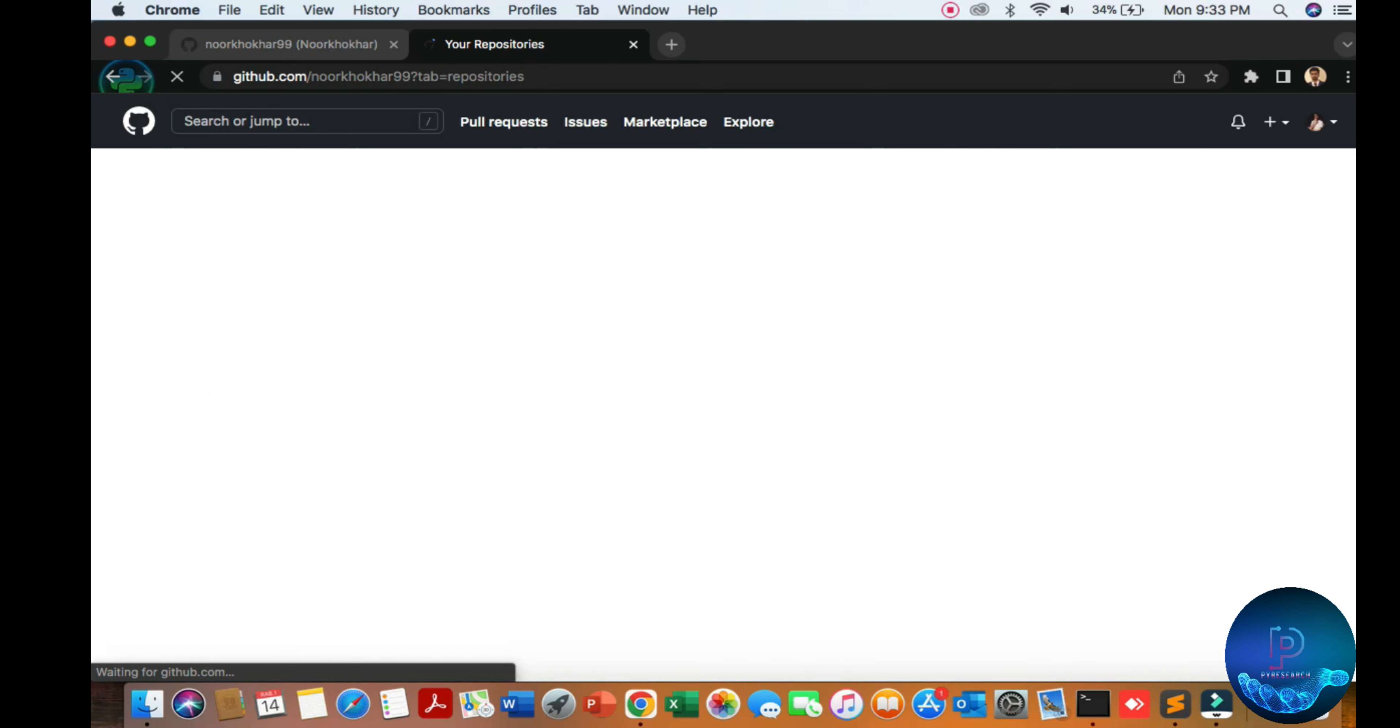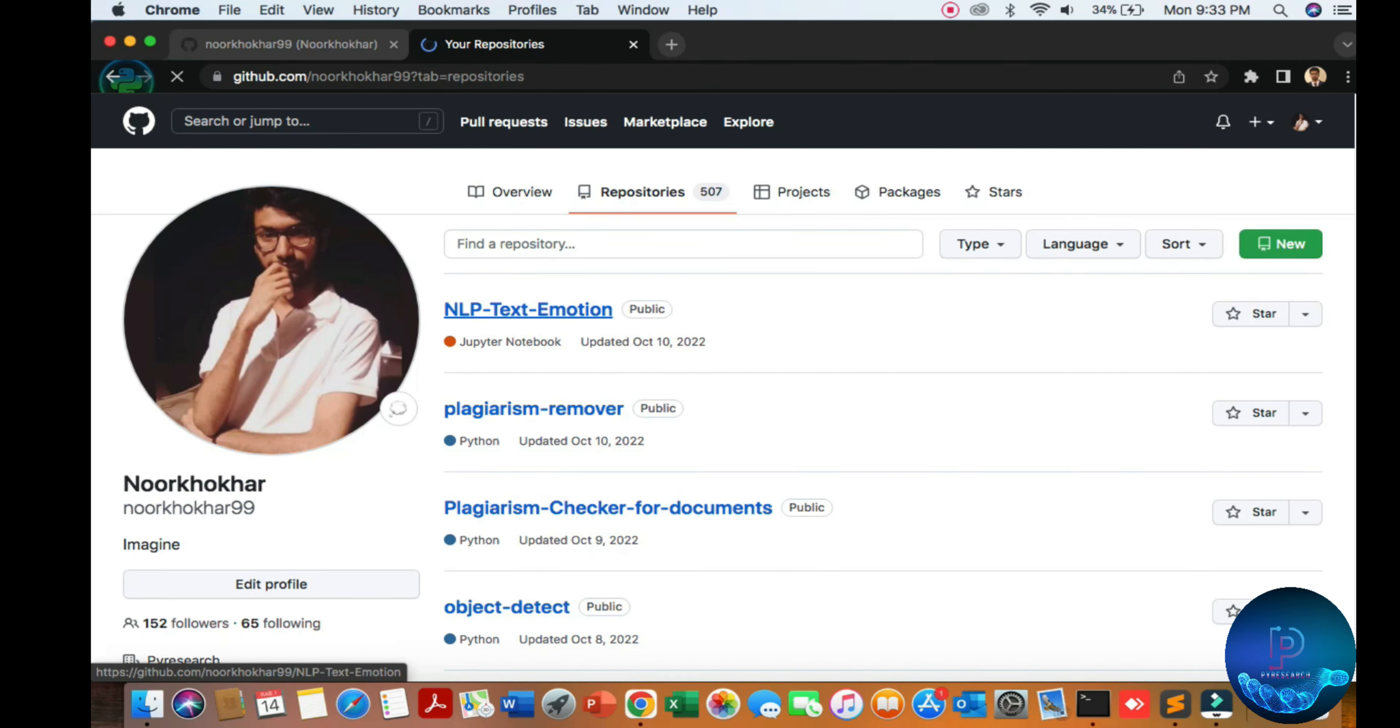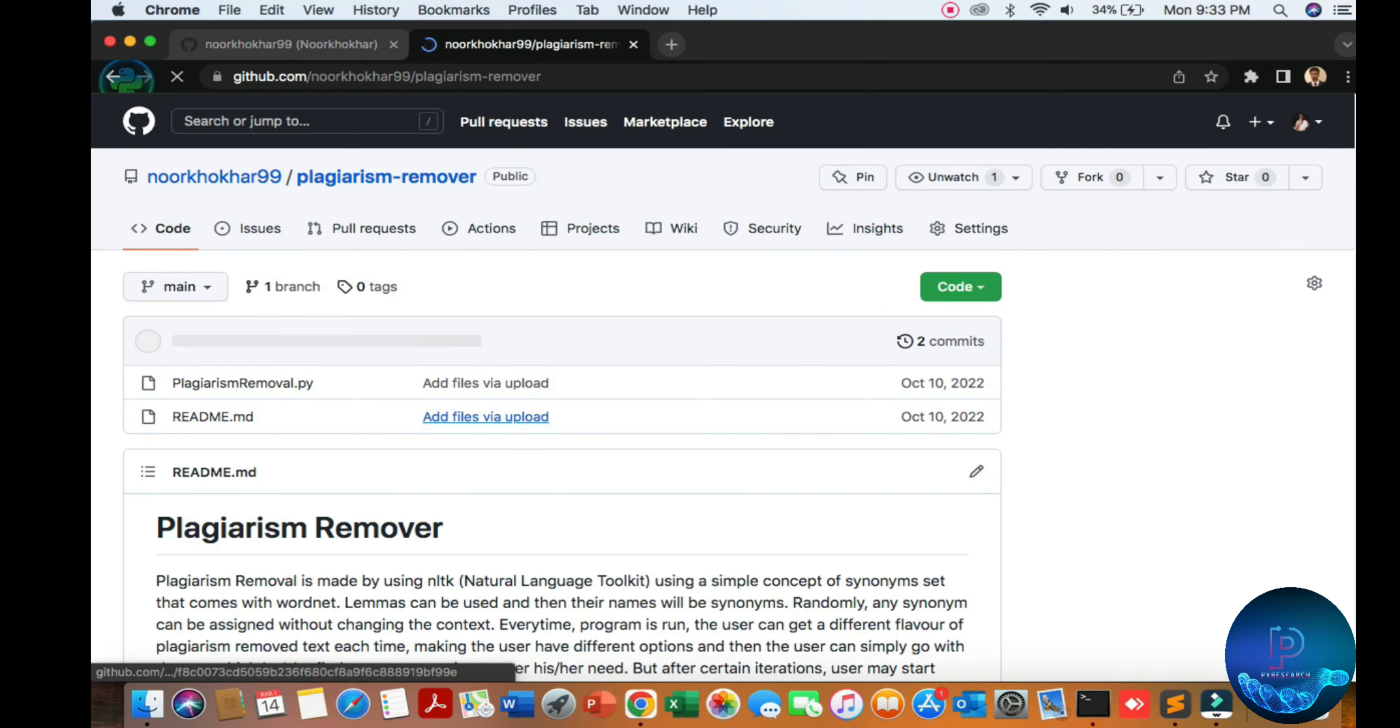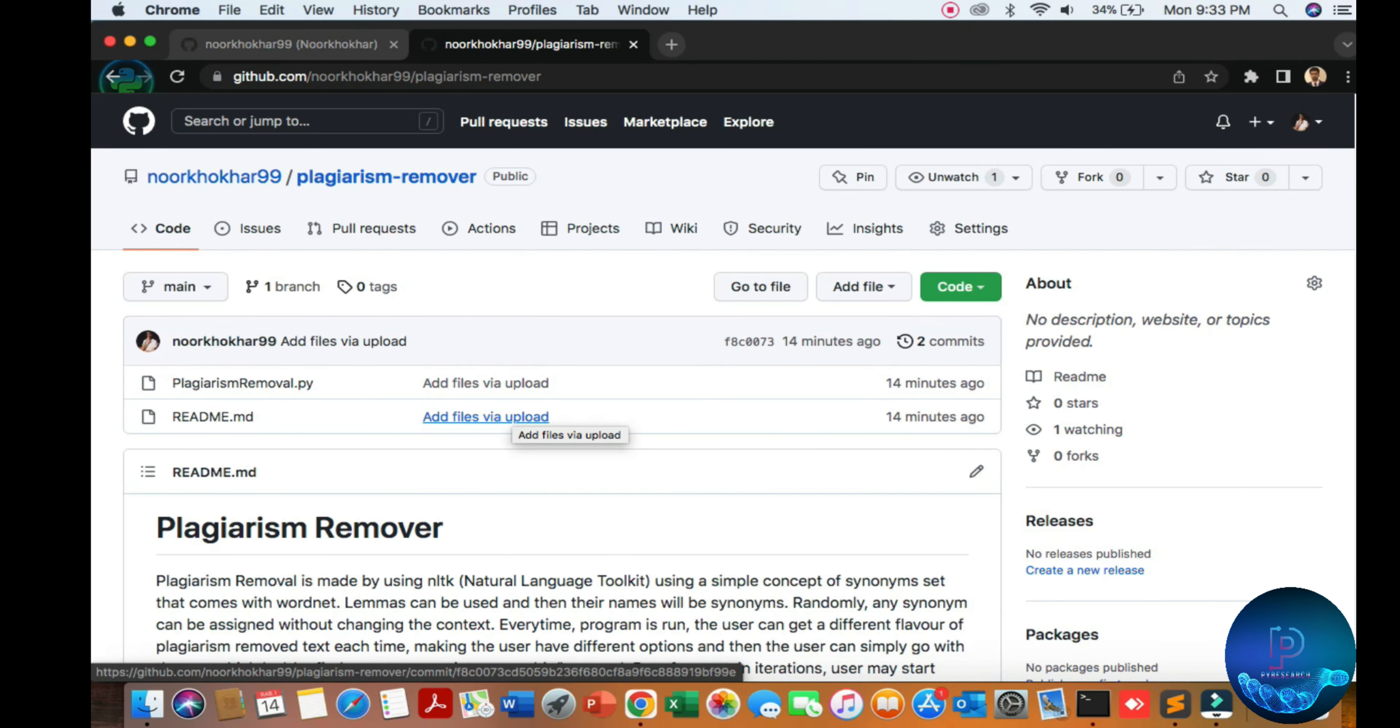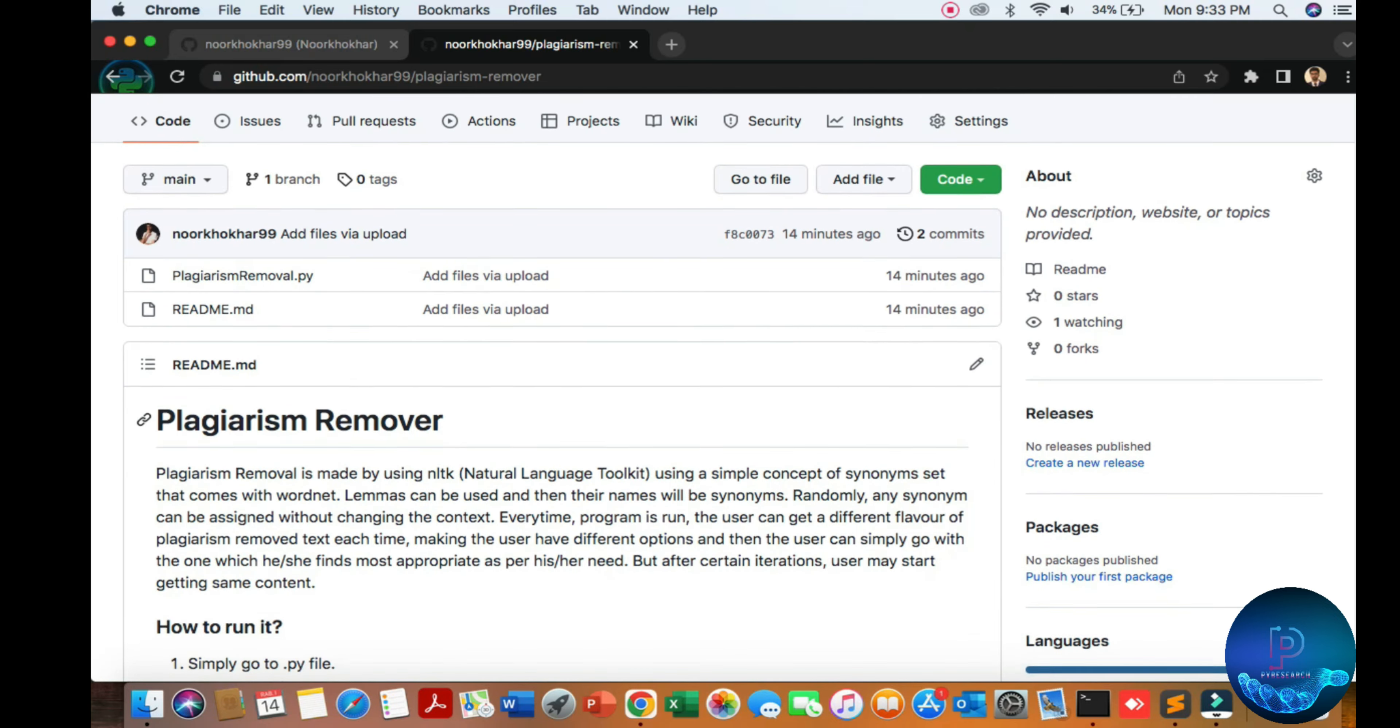Here I will discuss the plagiarism remover. A lot of people scan for removing plagiarism.